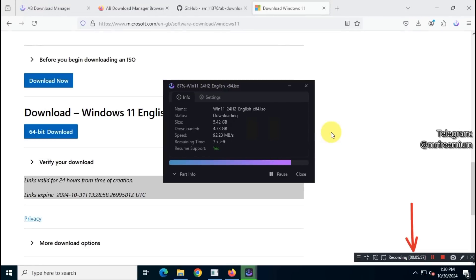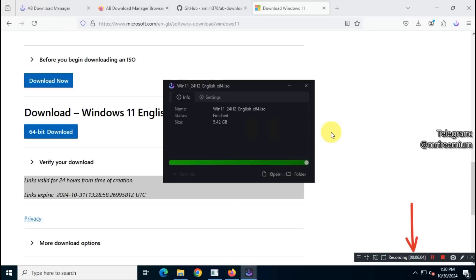As you can see, the download speed is decent. This download manager took 58 seconds to complete the download.